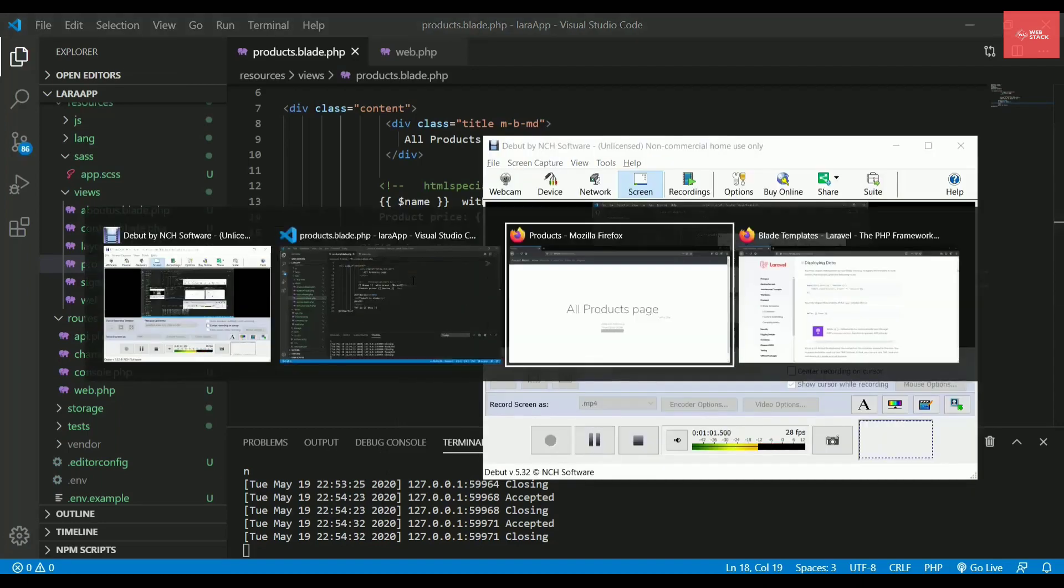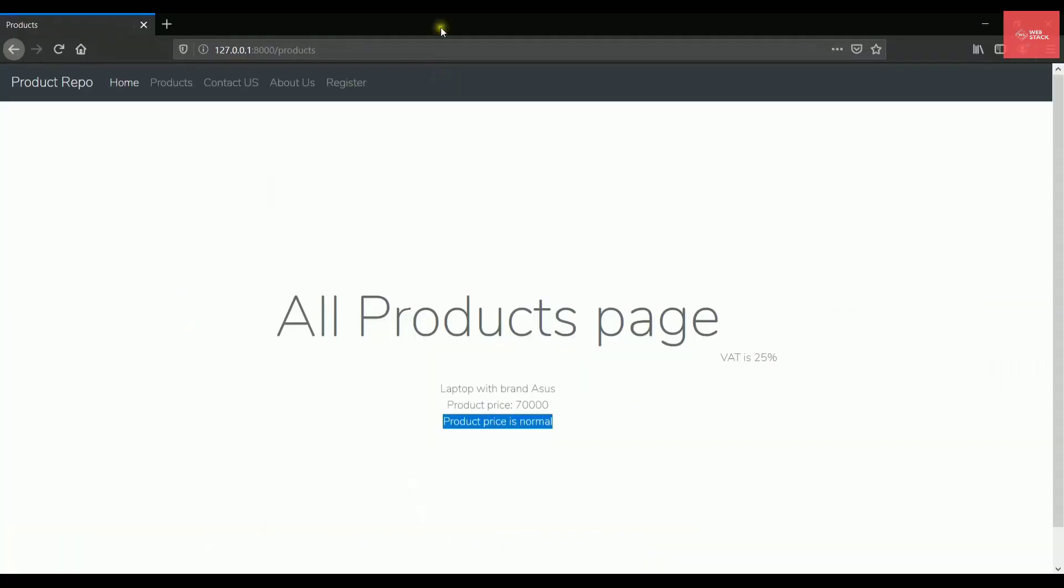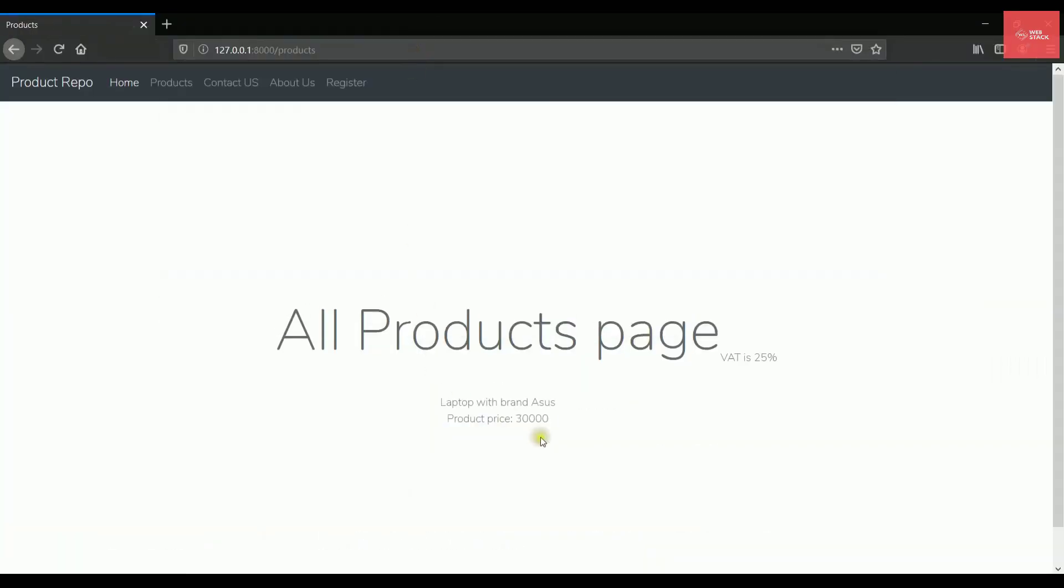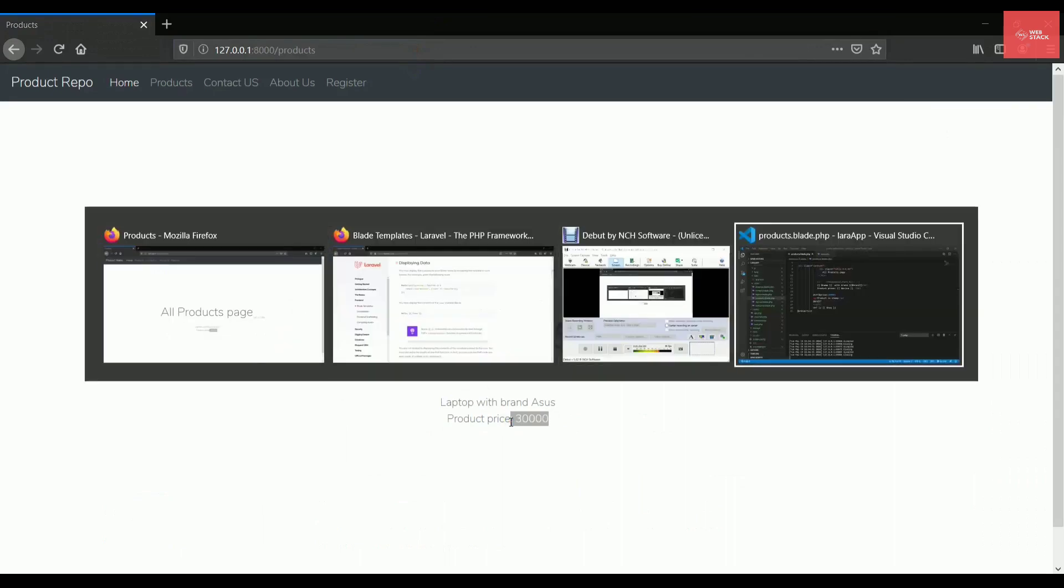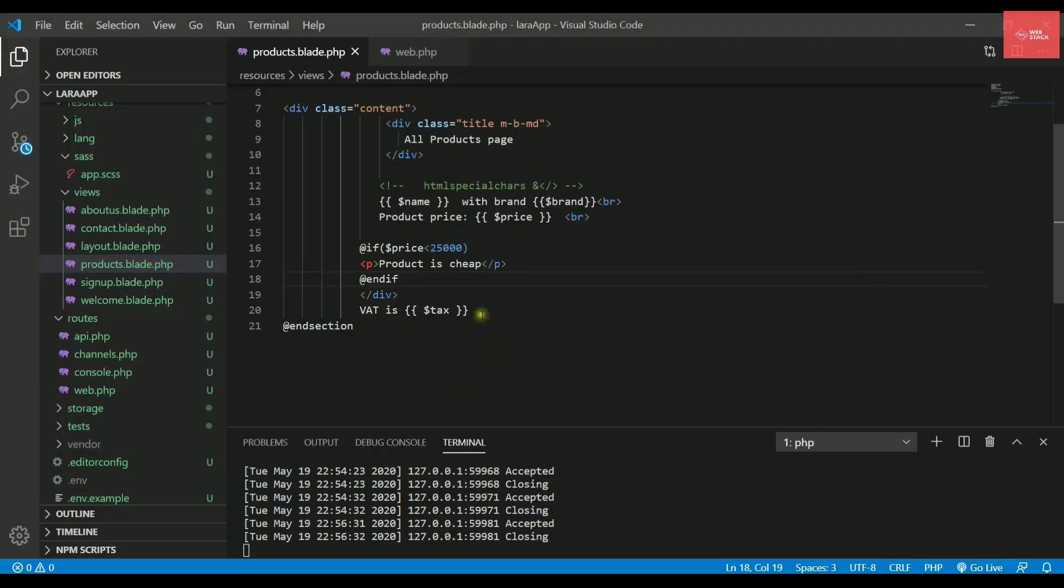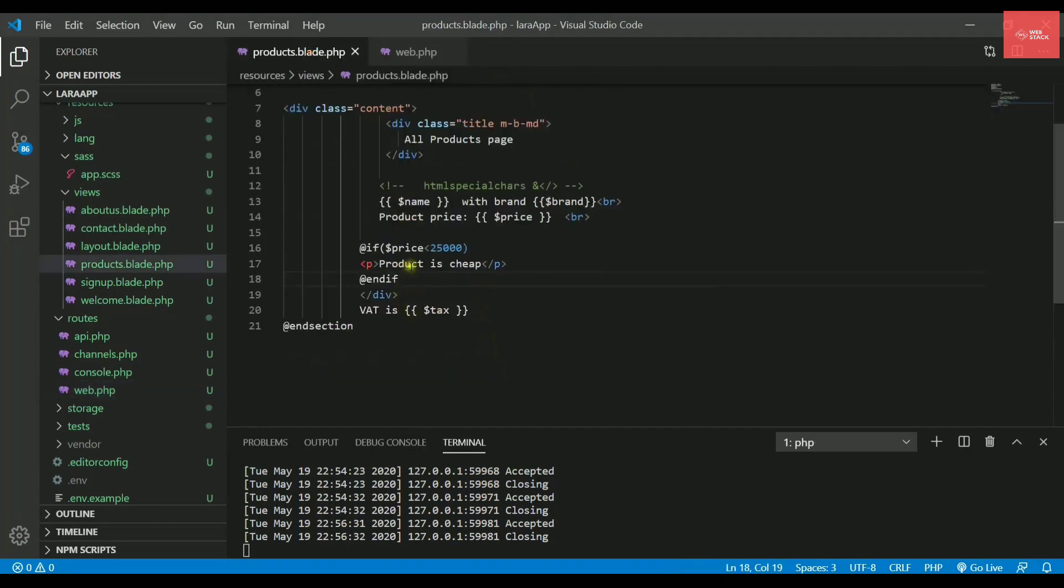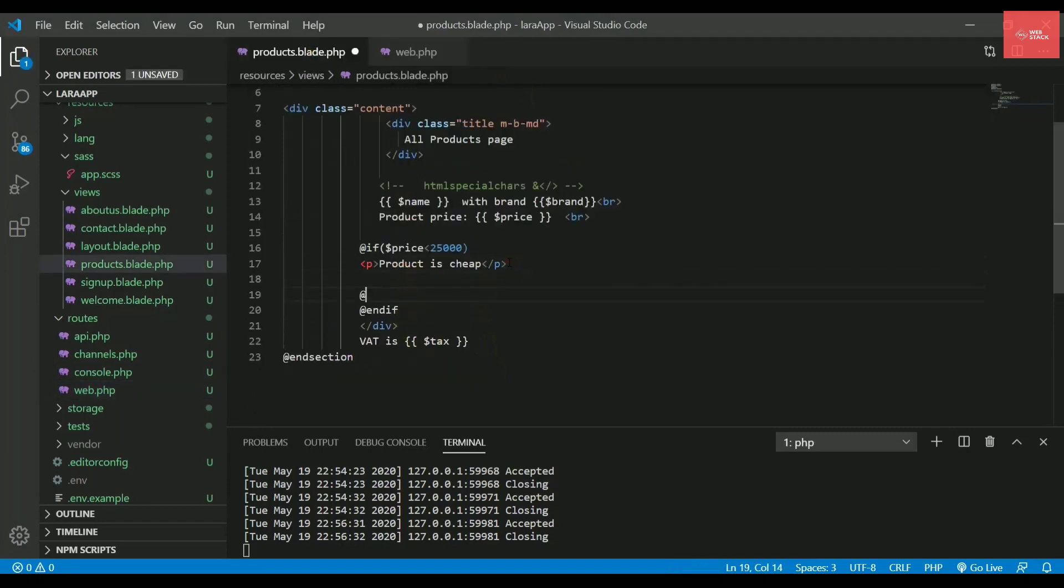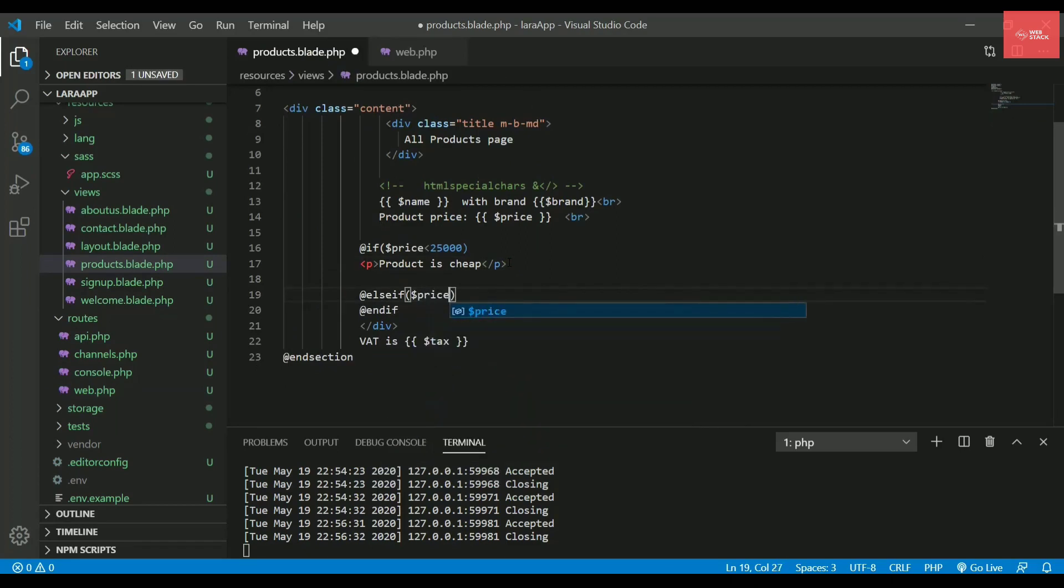So let's check this out. Right now it will not display anything because my product price is 30,000. So if I just change this out, let's change the price or let's put an else if condition here.